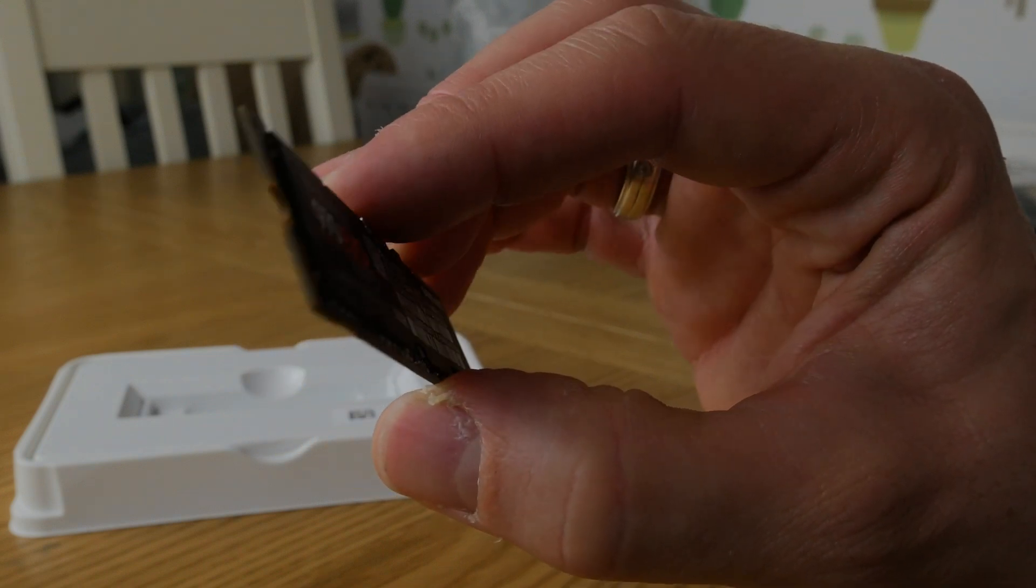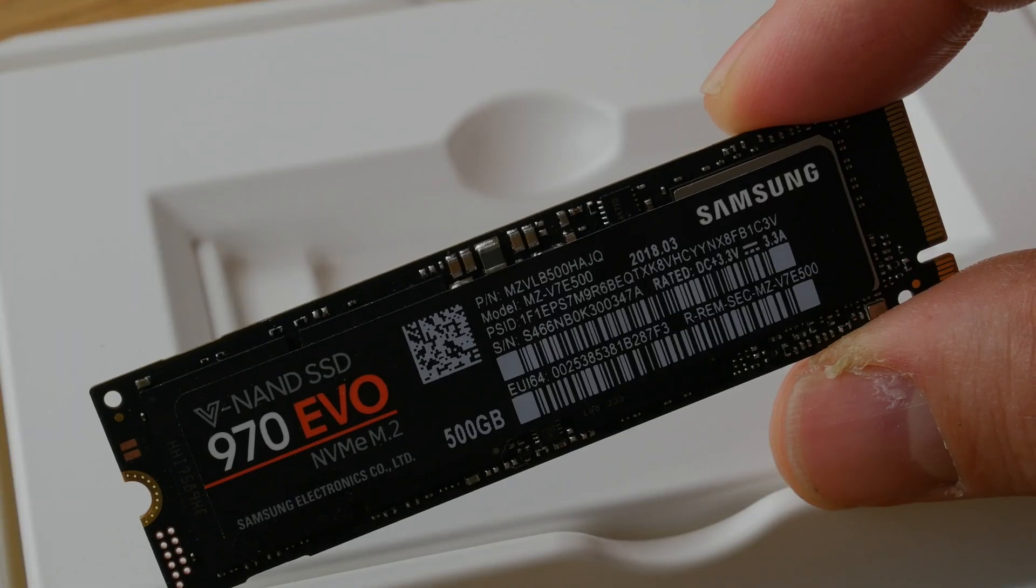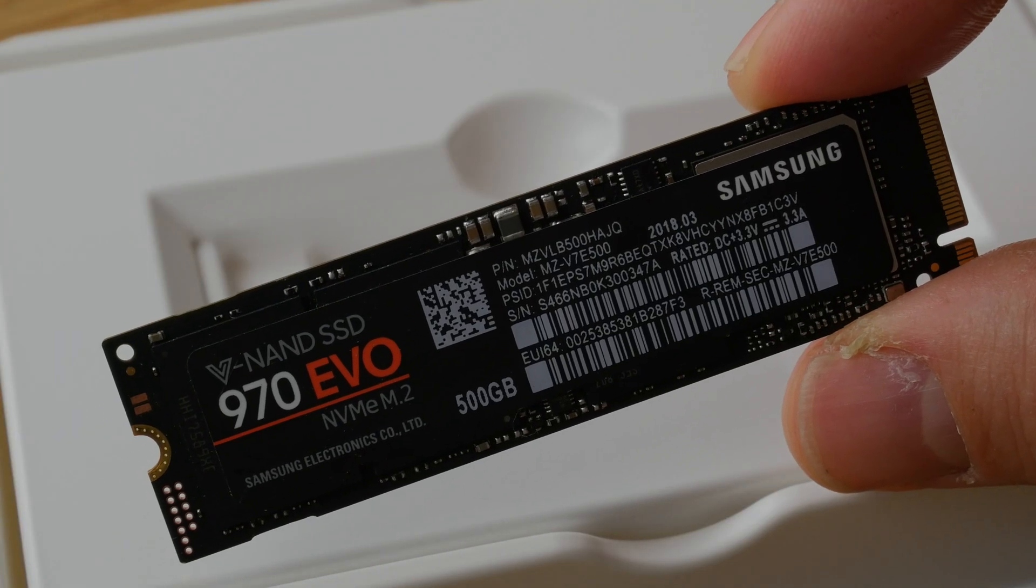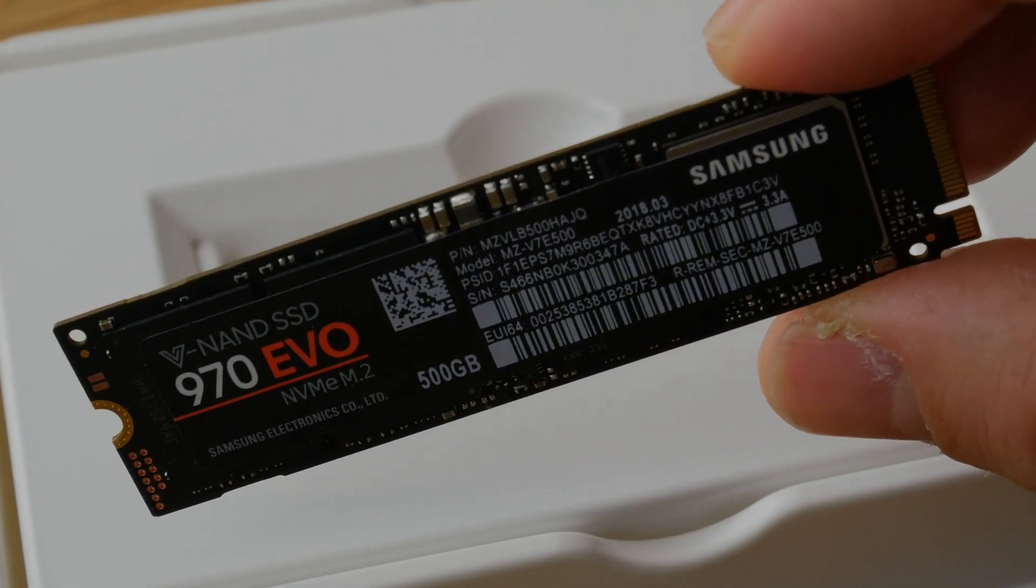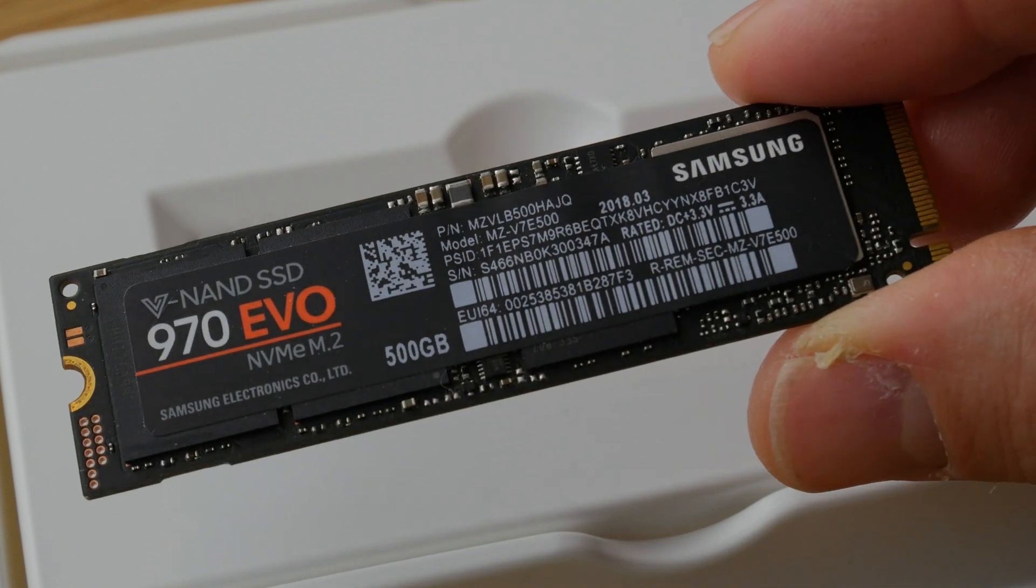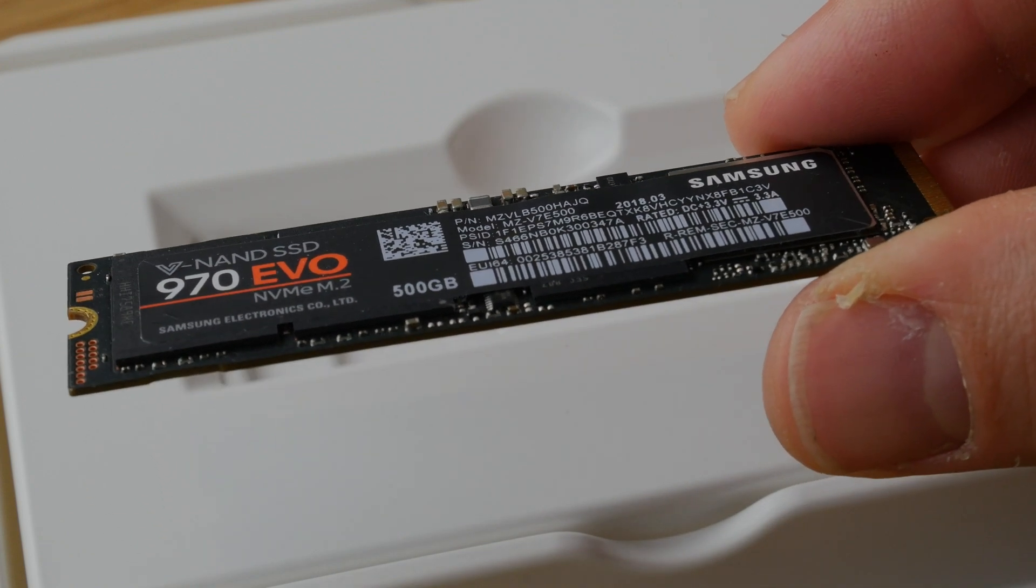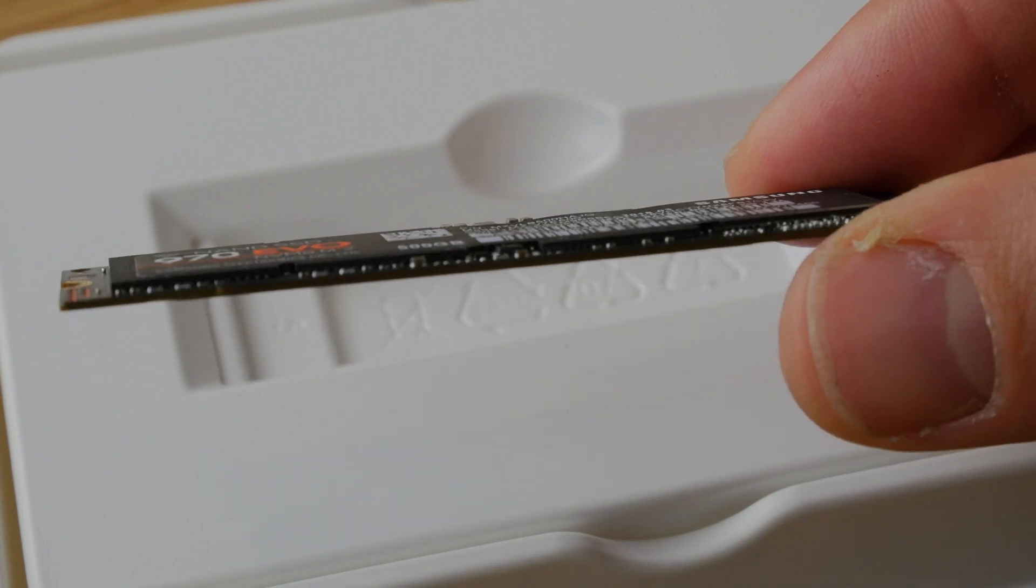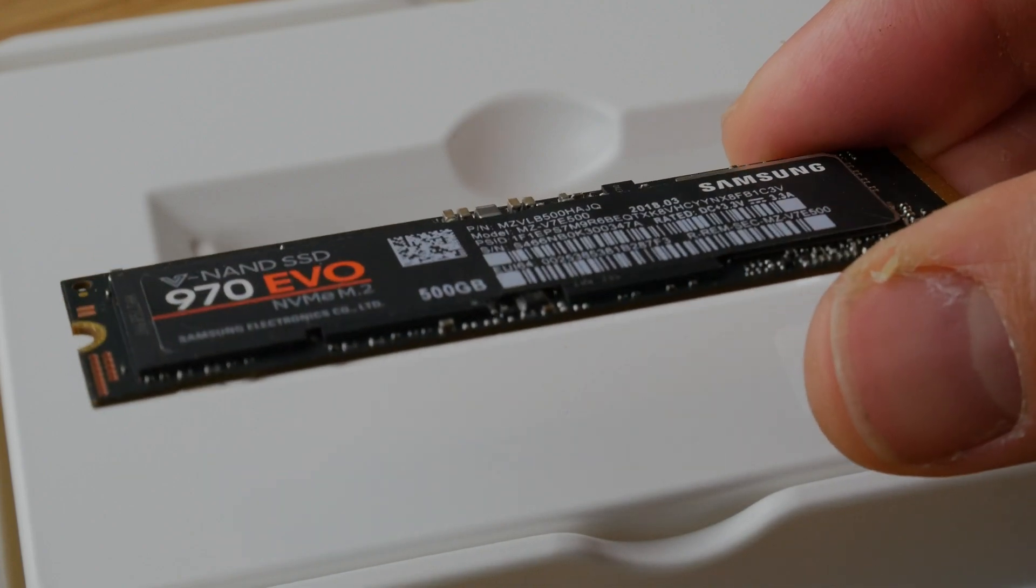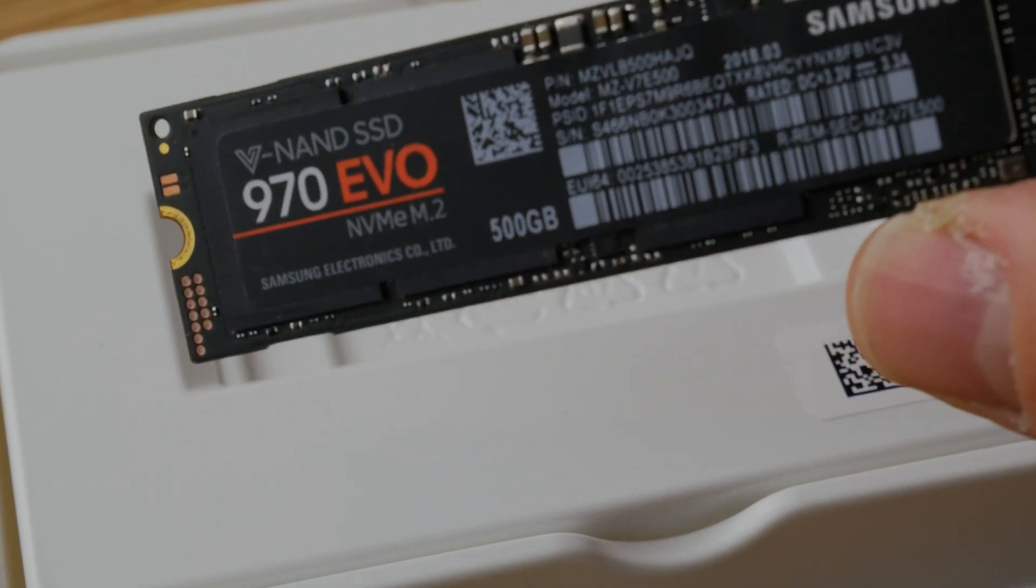This is the 970 EVO from Samsung as I said. This is a 500GB version which is about £100. You can also get a terabyte for £200 and 2 terabytes for £400. Now that sounds like a lot of money, but once you experience how fast these drives are you will be blown away by it and you will realize it is worth spending the extra money on them.